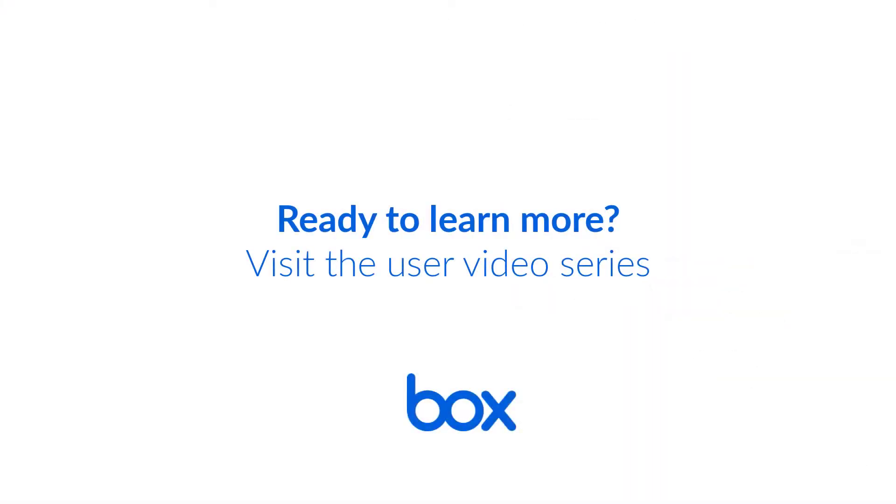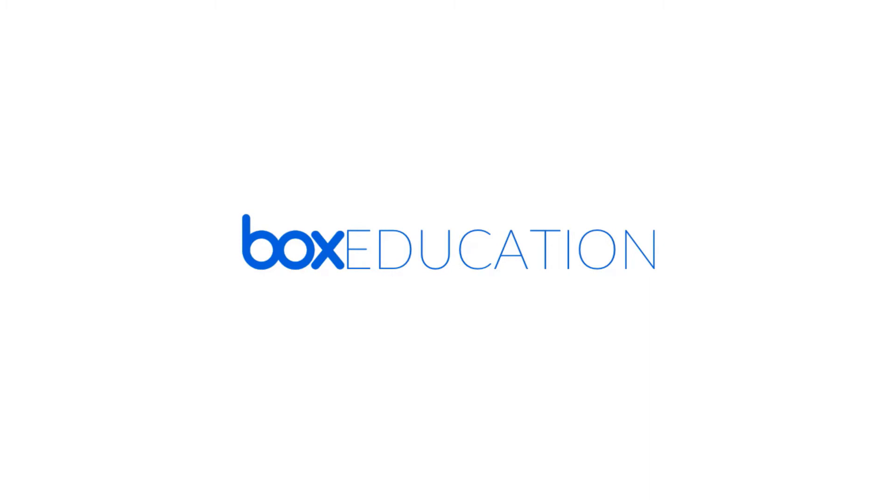Now that you've learned the basics for creating and editing in Box, it's time to dive into your own account and start exploring. Ready to learn more? Visit the rest of the user video series.